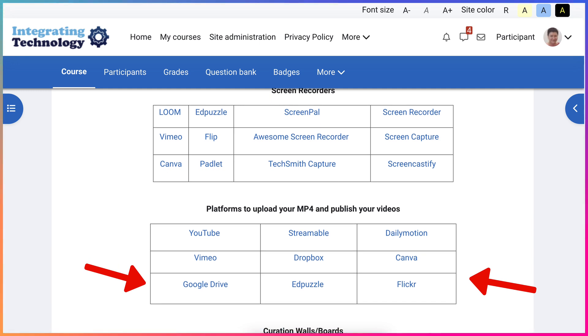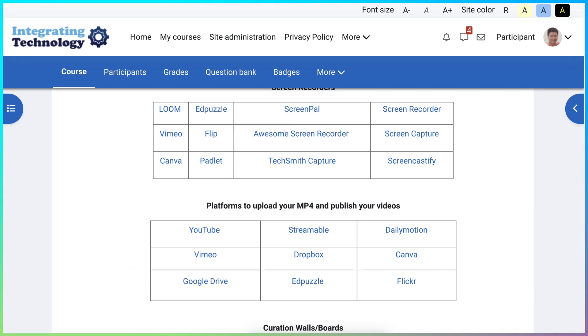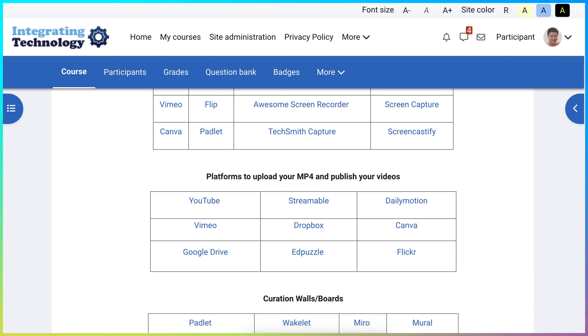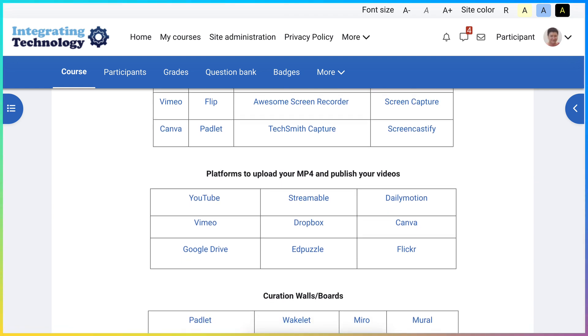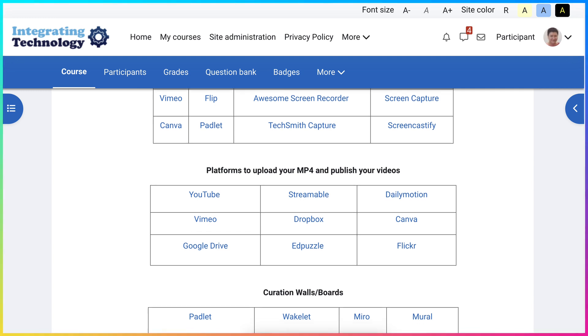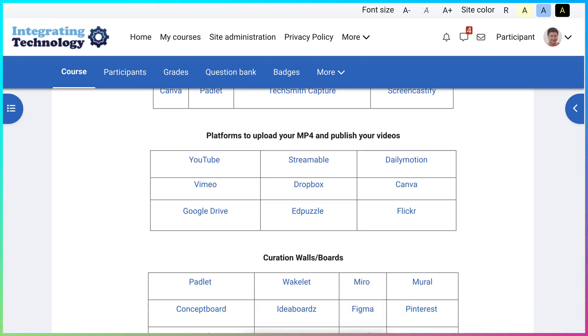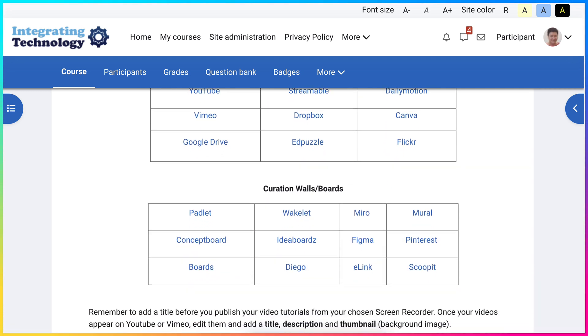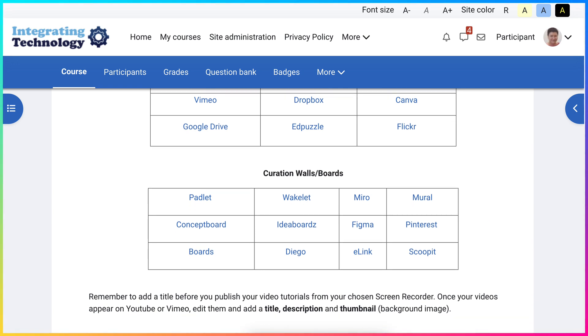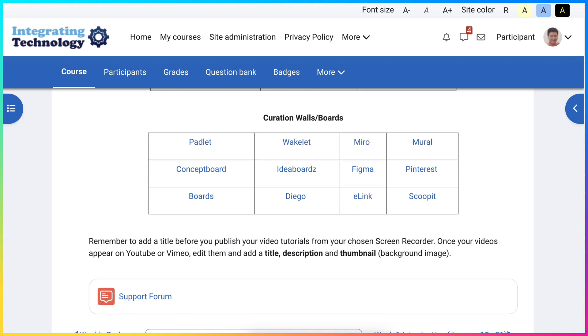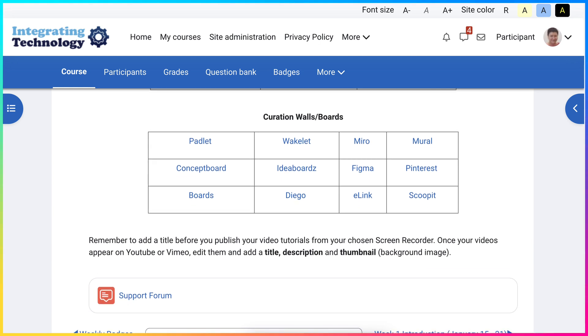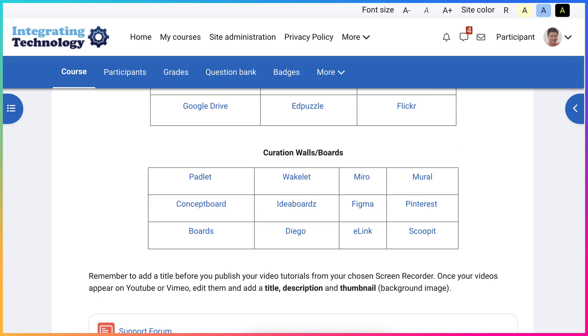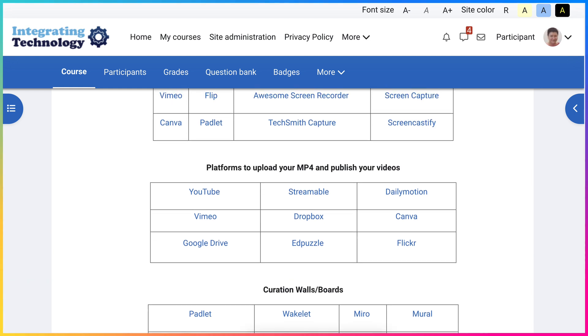As long as you have a link after you publish your video. In other words, the mp4 is a file. You're going to add a link. Make sure that the video is made public for sharing so others can view it. These are curation walls where you can add your videos and store them for later use.